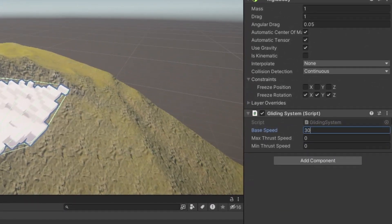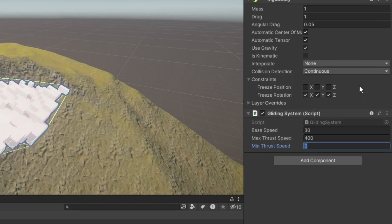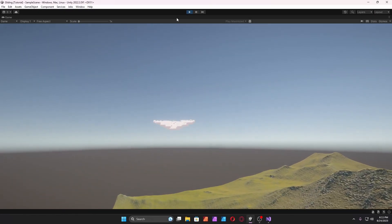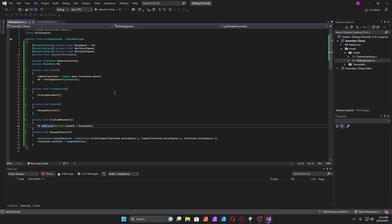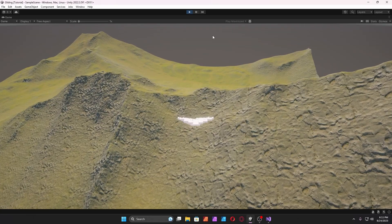Right now it'll feel unnatural. For the base speed I'd probably put it to 30, maybe put this to 400, and minimum thrust speed — the minimum speed required to actually glide — maybe 3. It's going in the opposite direction; I may have forgotten to use AddRelativeForce. Also I need to make it backwards because of how I rotated my model, so just make sure it's going in the right direction.